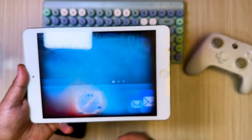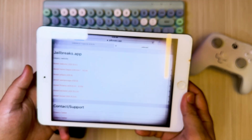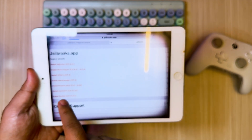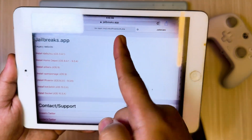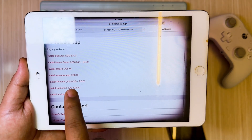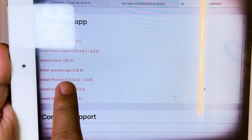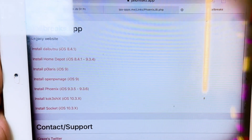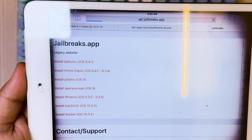Open Safari browser, then open this website, Jailbreak App Legacy. You can check the link download in the description. Then look for a jailbreak tool that supports your iOS. I'm using iOS 9.3.6 here.